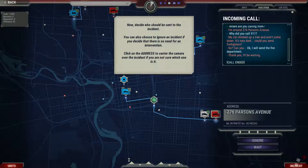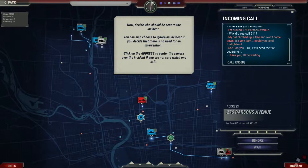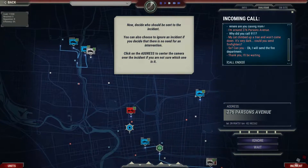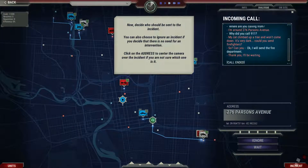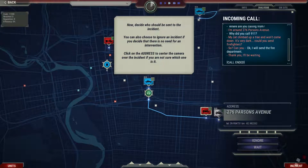Decide who should be sent to the incident. You can also choose to ignore an incident if you decide that there is no need for an intervention. Click on the address to center the camera over the incident if you are not sure which one it is.